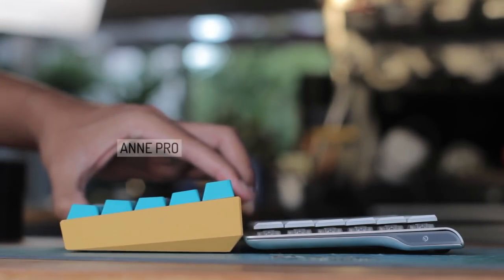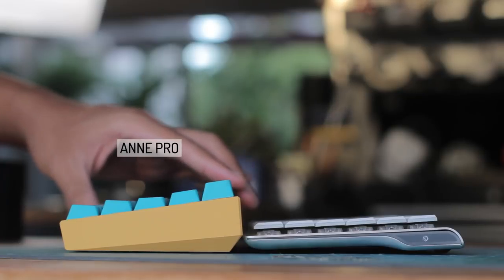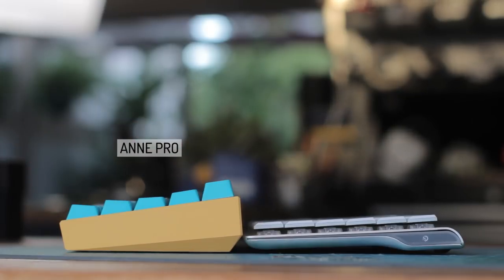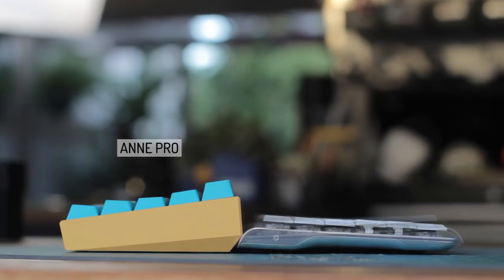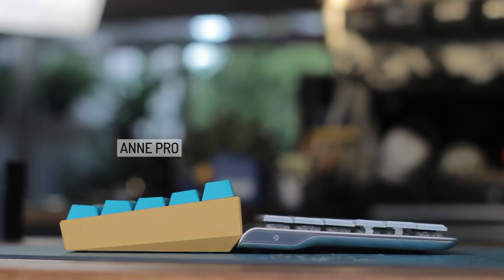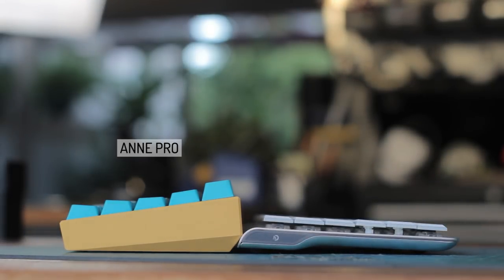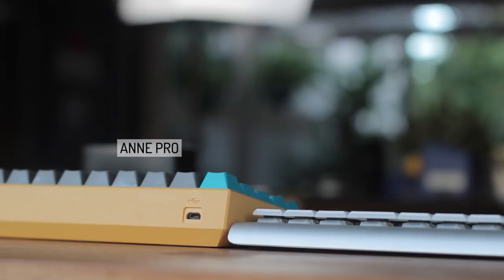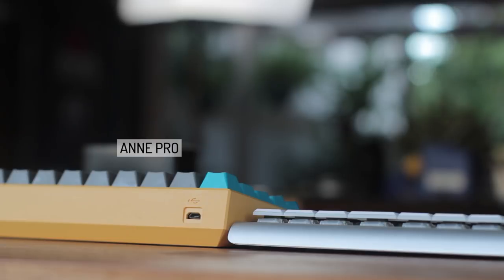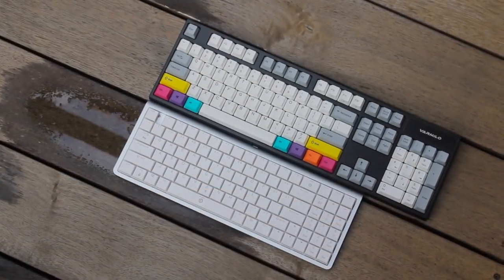On their website, they state that it is a mere 21mm thick. I measured it to be at about 22 to 22.5 at its thickest point when on the table, which is very thin for a mechanical keyboard, being about half as thick as most standard MX boards. Now to the layout.